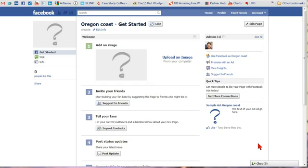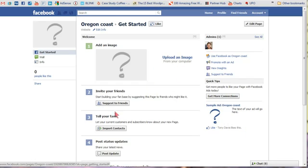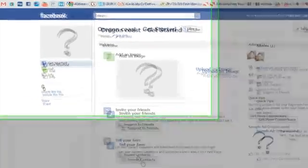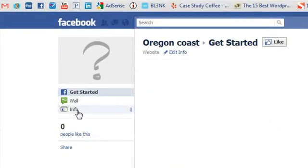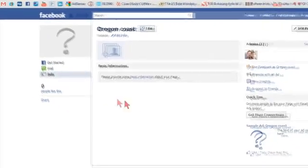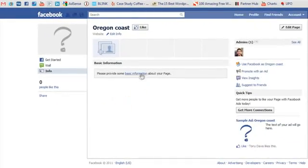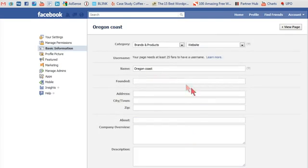Once you're at your actual page, you'll notice it looks very similar to your Facebook profile. Just go through the steps: upload an image, suggest to your friends, import contacts if you want, and go to the Info tab to provide some information about your business.